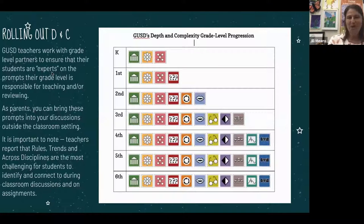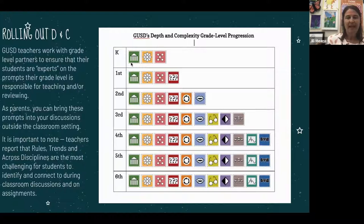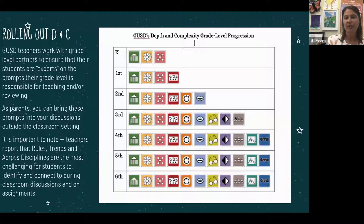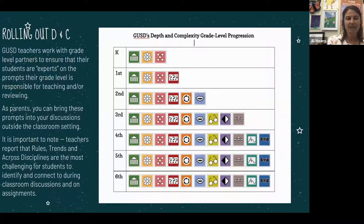There's a grade-level progression for introducing the prompts. We start in kindergarten with what we consider the three most basic: big idea, details, and patterns. Kindergarten teachers work together to ensure students are experts on these three before moving to first grade. Then we add one or two prompts per grade level until, by fourth grade, students have been introduced to all 11 prompts. They continue developing their understanding through fourth, fifth, and sixth grade. These are great prompts to bring into discussions at home as well.